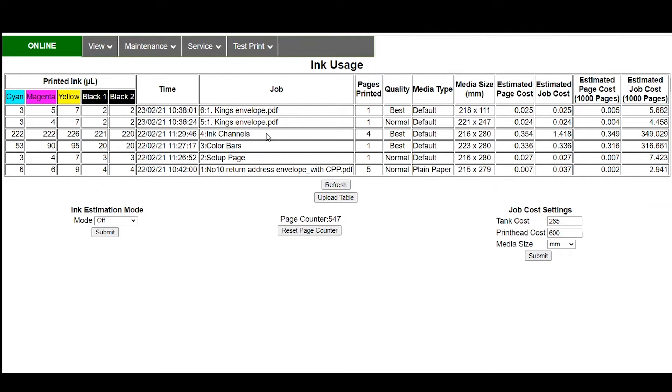So again nice and easy to see what job you ran by keeping track of this. You can upload the table so you can export the information if you want to keep it. Another great feature built in here is the ink estimation mode and in order to run the machine and get the cost calculations without